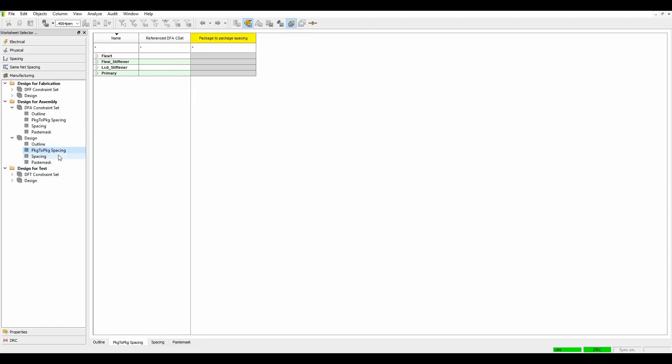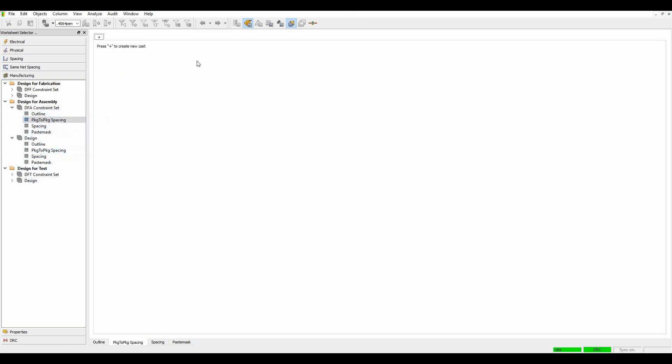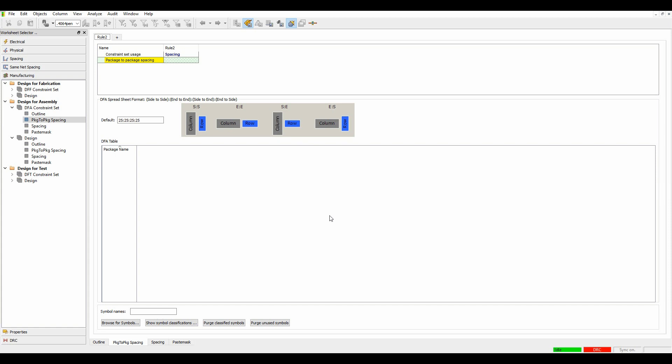So if you go to constraint manager now, let's look at the package to package spacing. In the rule set, click on the plus sign to make a new spacing C-set. We'll call this rule two. I then get a matrix option. So I can have effectively side to side, end to end, side to end, or end to side with some default values. Let's just specify, say, half a millimeter for all of these. And for the end to end and end to side, I'm going to specify 0.25 millimeter.